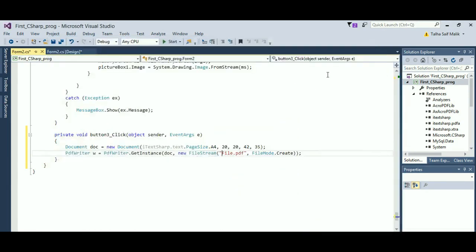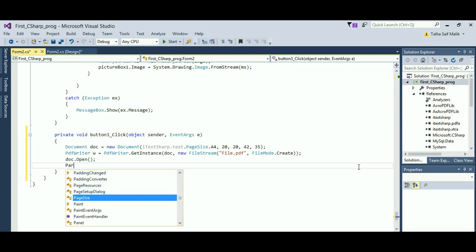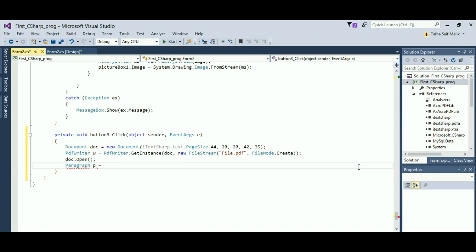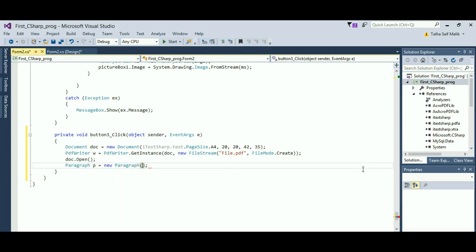Next I write 'doc.Open()' to open the document. Then I write a Paragraph: 'Paragraph p = new Paragraph("This is a paragraph from Code Beginners");'. Remember that in a PDF file you can write paragraphs, add author, keywords, subject, title — whatever you want.